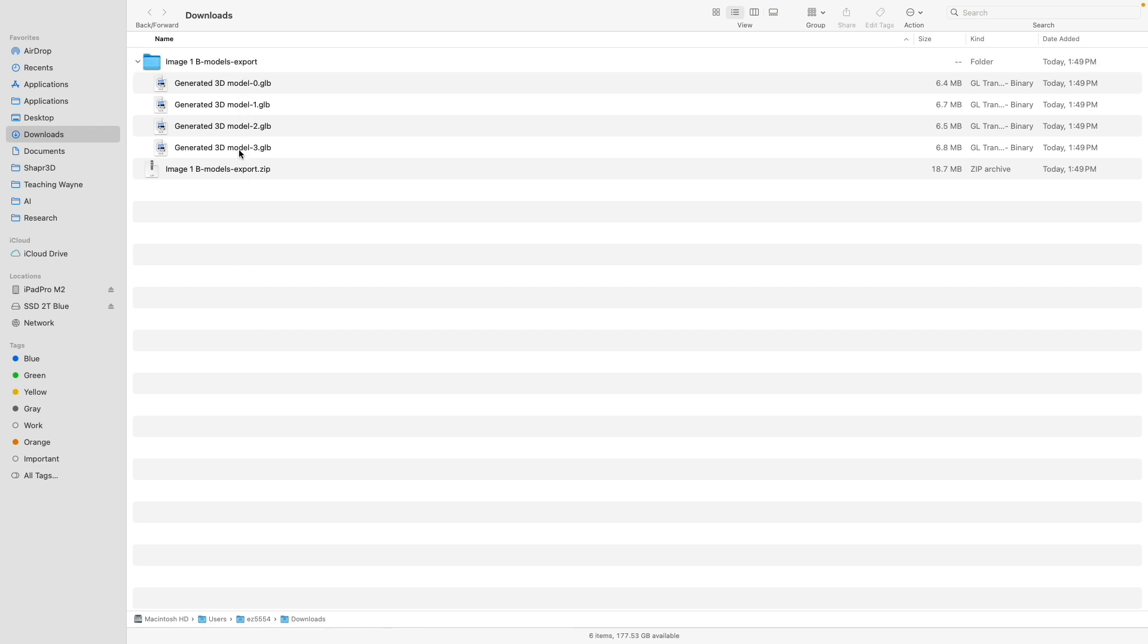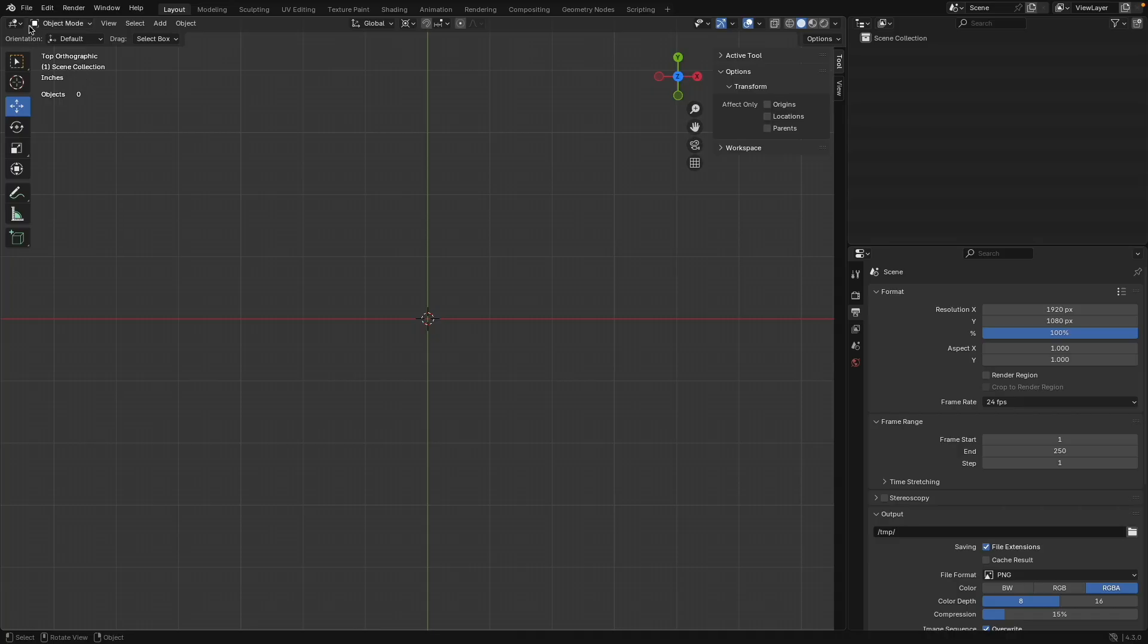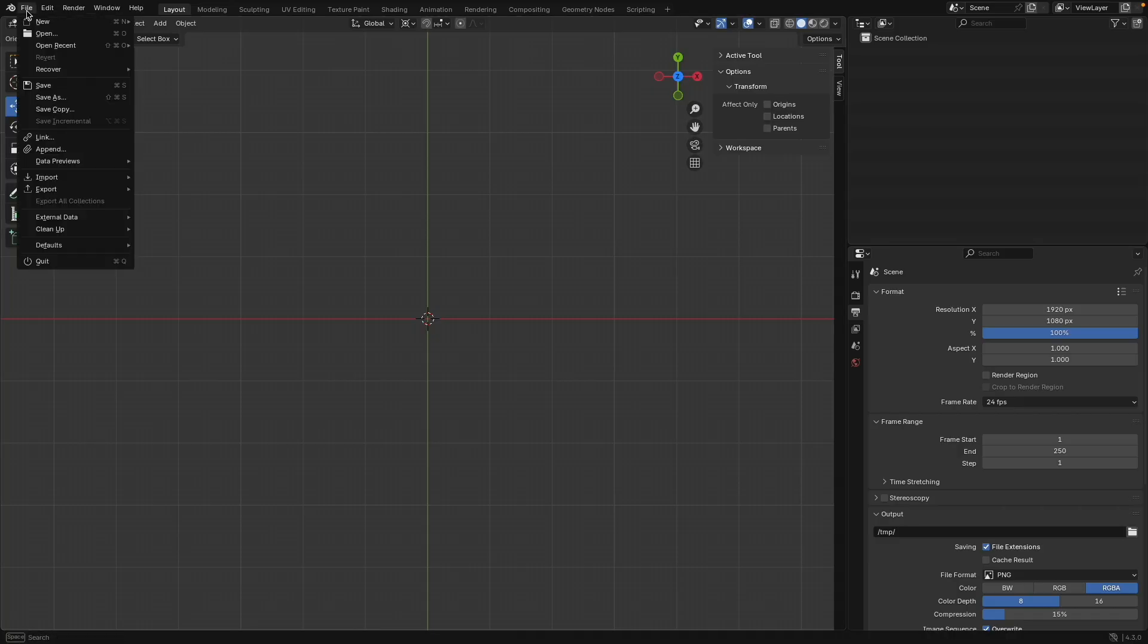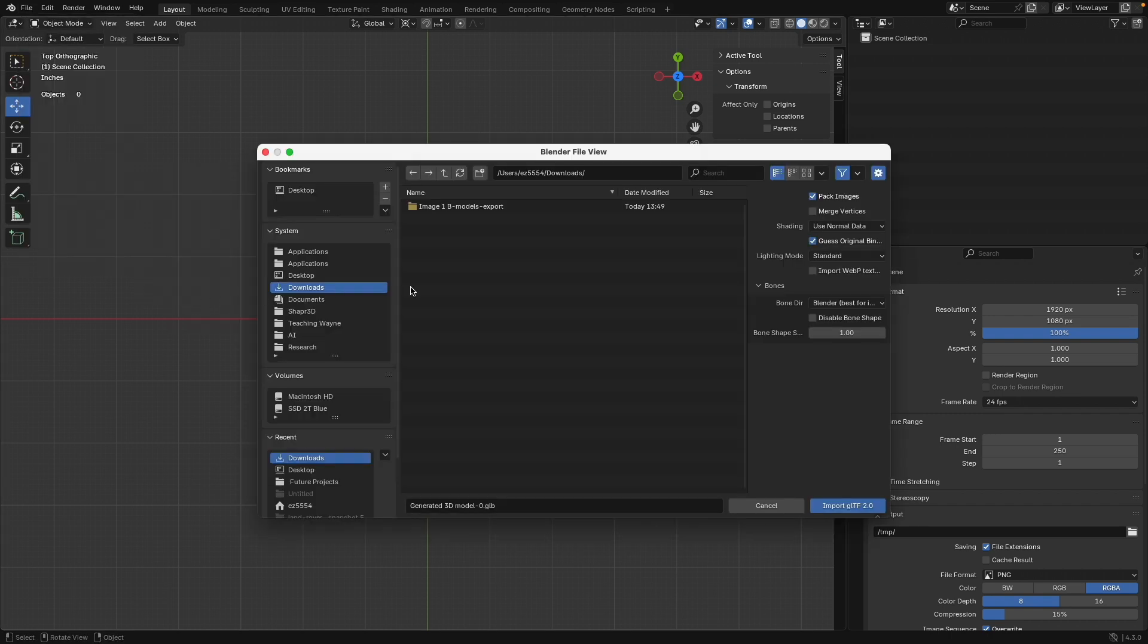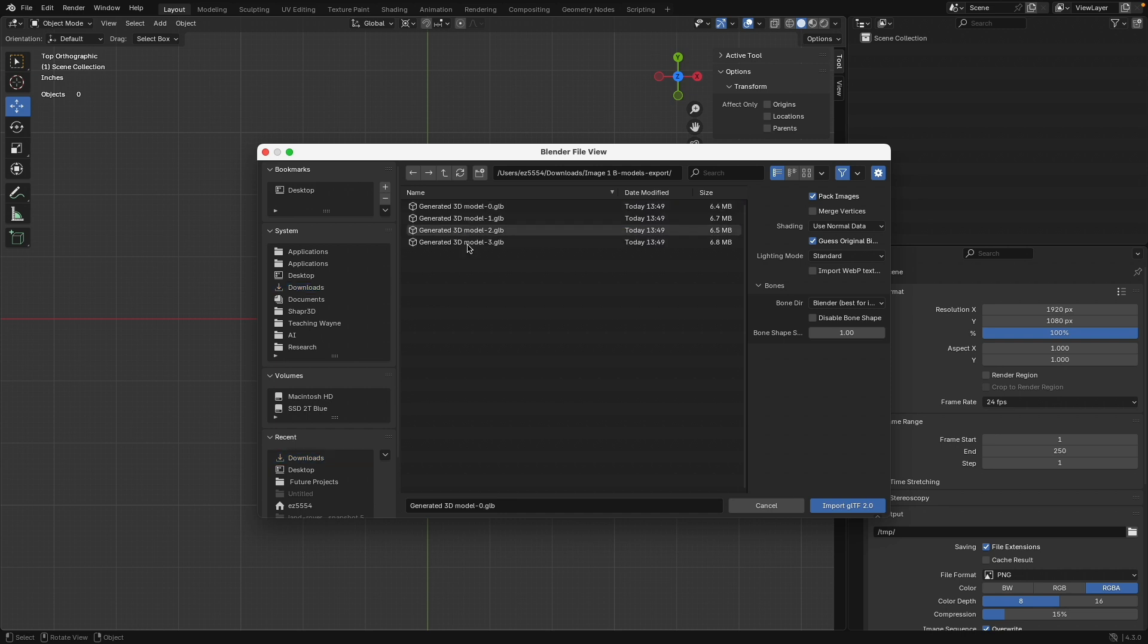Now, these models are the individual 3D versions. Let's go to Blender. In Blender now, I can go to File, Import, and then here is GLB. Go to the folder where everything was downloaded. There we are. And here, I will use this one and import it.